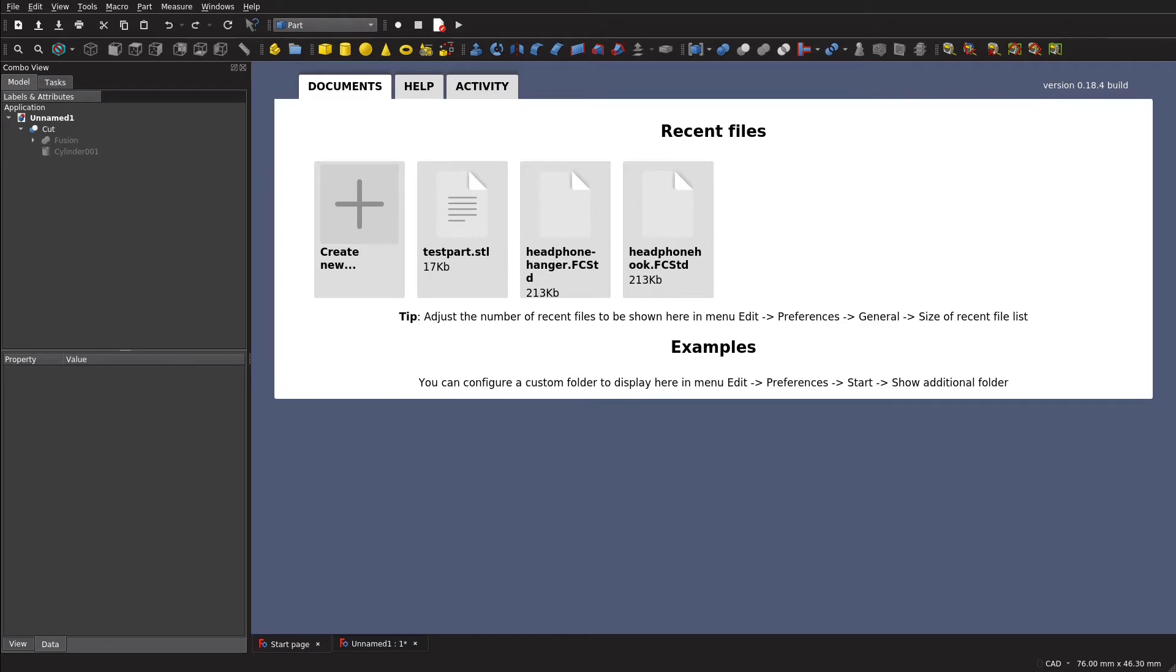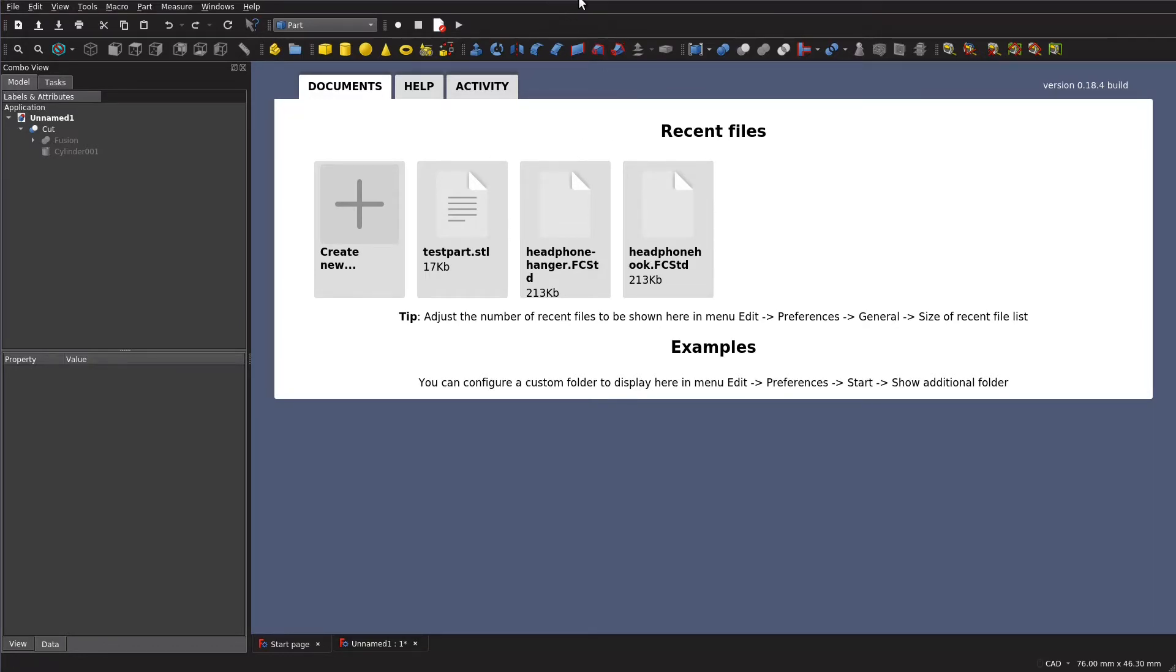Welcome to the first video in a tutorial series intended to familiarize you with the basics of FreeCAD. This tutorial is going to be using FreeCAD 0.18.4. Past and future versions might look a little different than this, but the main concepts should remain the same.